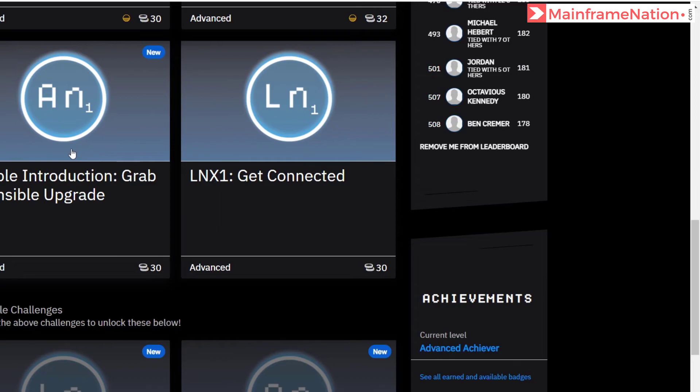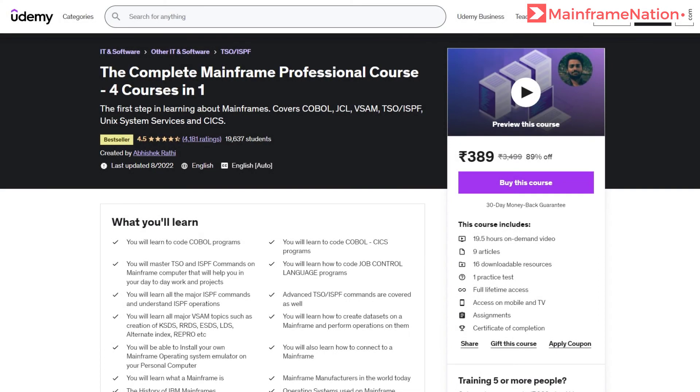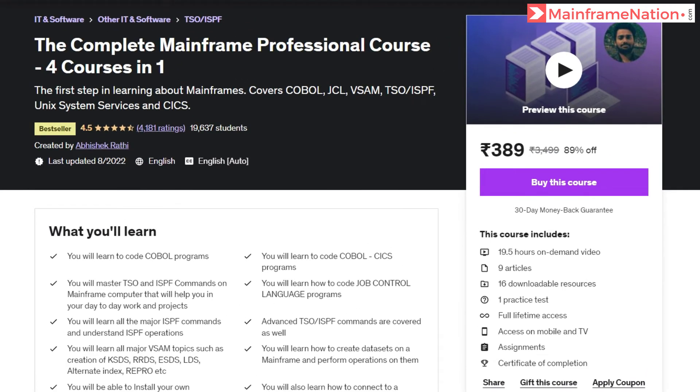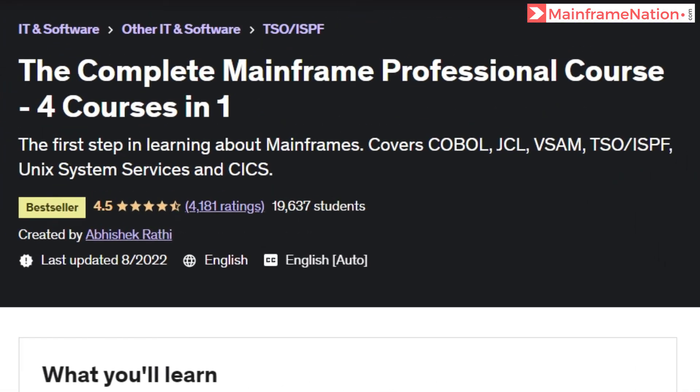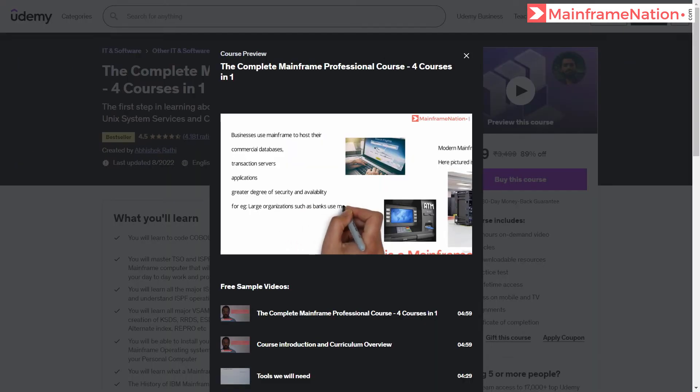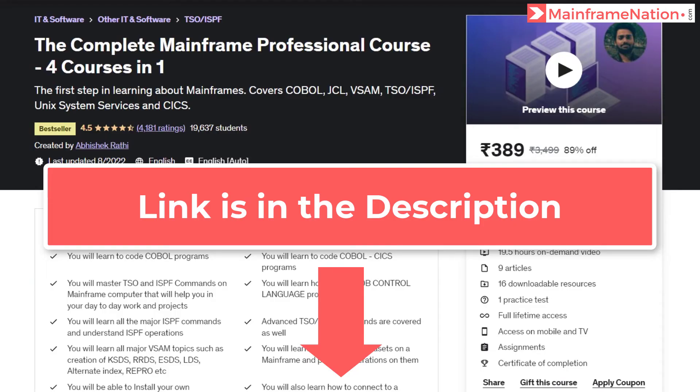And you can see Ansible 1 is now available. If you like my videos then you can support me by buying my mainframe course. After buying this course you will get 19 hours of mainframe training. This course will teach you COBOL, JCL, VSAM, TSO, ISPF, Unix system services and CICS. You can watch the free preview before buying my course. Make sure you buy the course using the reference link in the description.